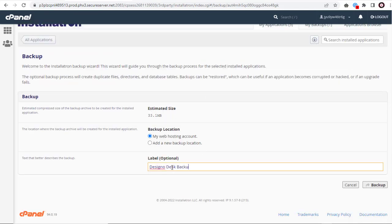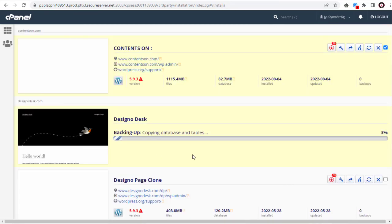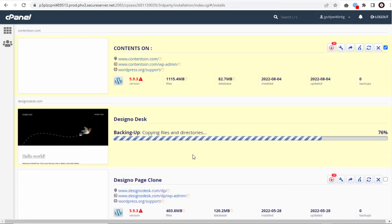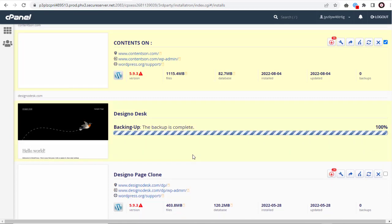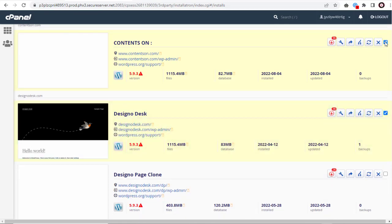We can specify a name for the backup here if needed. We can start the backup process. It will take some time based on the size of the site. Backup's done.